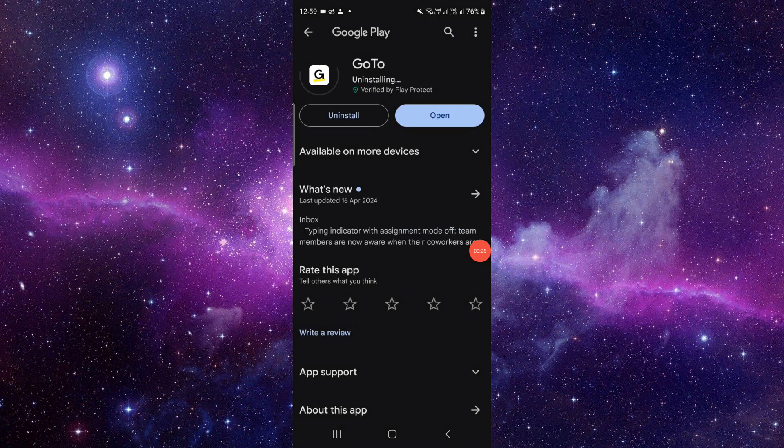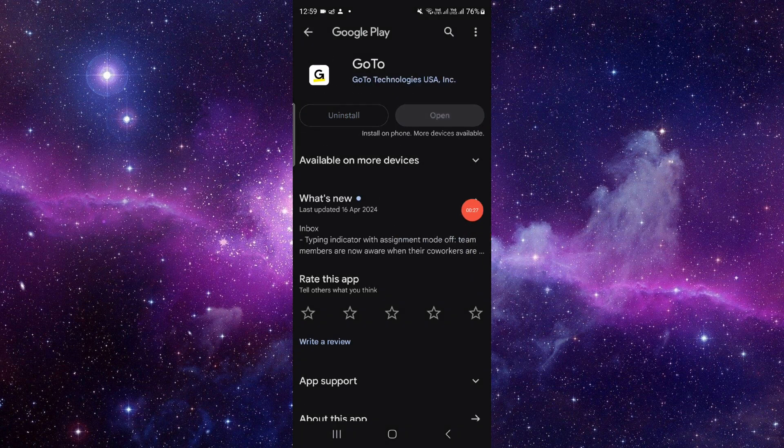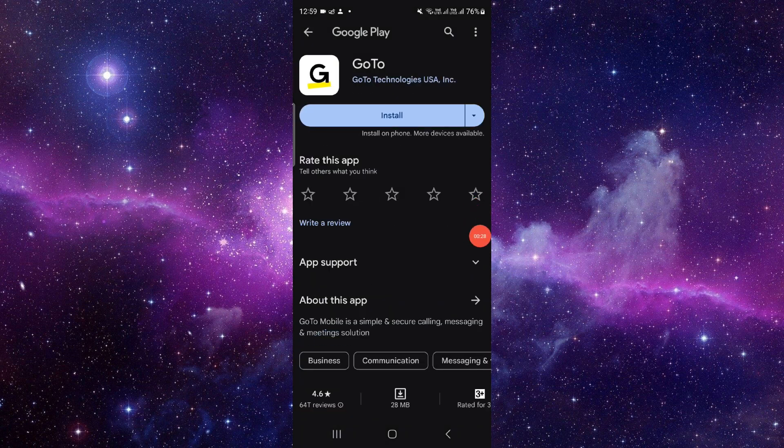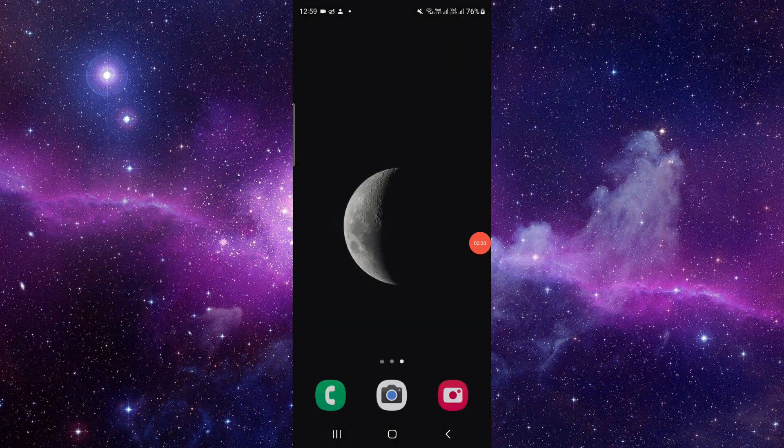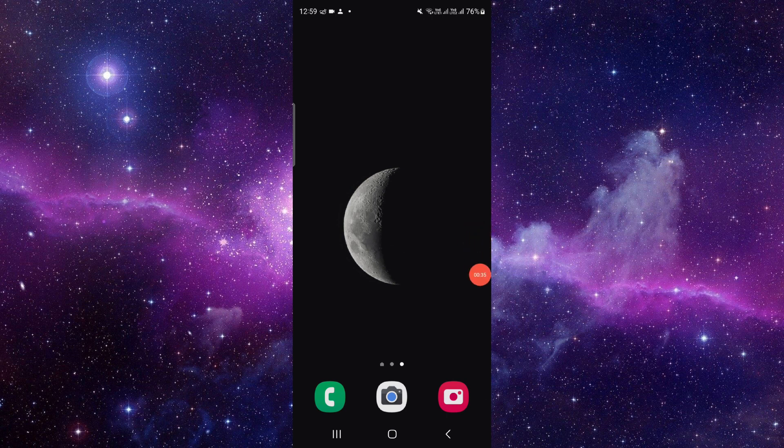And it will be done. So this is how to delete and uninstall the GoTo app.